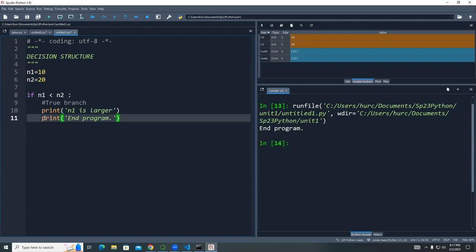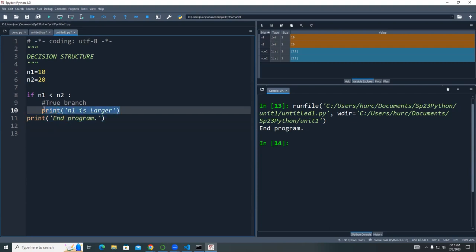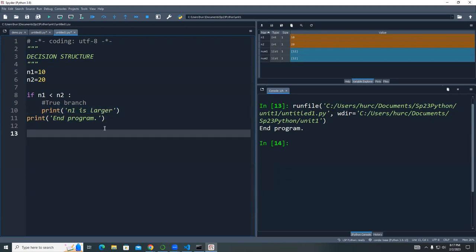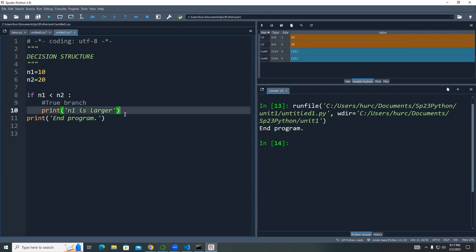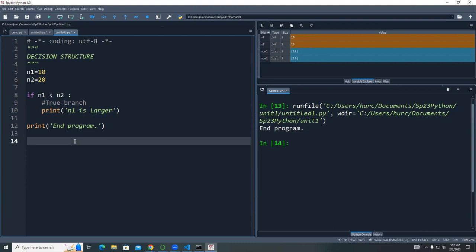Be careful with indentation — if you accidentally move a statement back to the outer level, it's no longer inside the if block. Both statements indented under the if are part of that if branch and will only print if the condition is true. Indentation is very important; you want clarity so you can clearly see which code belongs to which block.